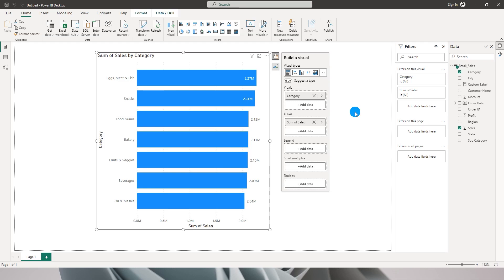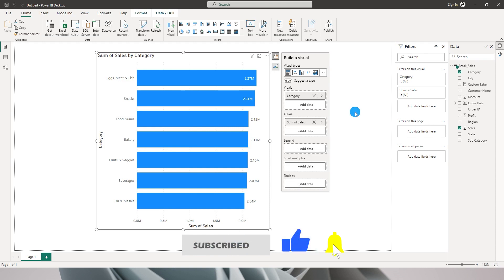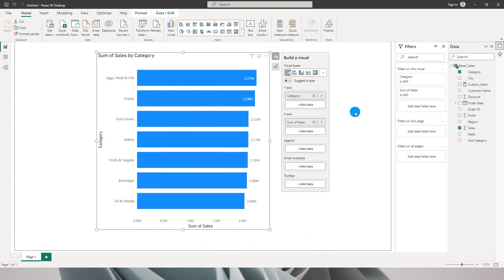Hello everyone and welcome to my channel MiTutorials. In this tutorial I'm going to talk about one of the newest features which Power BI has released in the month of May 2023 called Measure Driven Data Labels. If you are not on the latest version of Power BI you will not be able to control what you want to display as a data label on a particular chart.